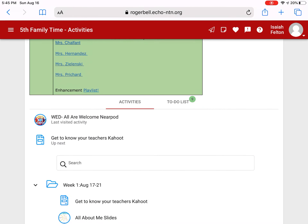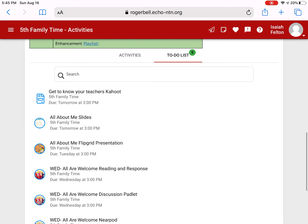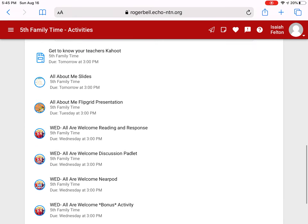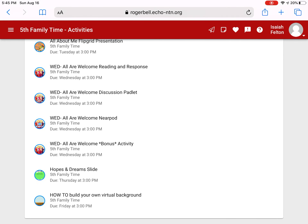The fancy thing is you can click the to-do list and it shows you exactly what is due for each day all the way through Friday.